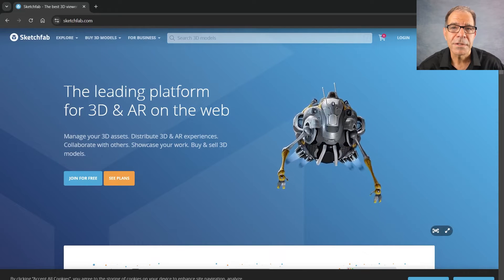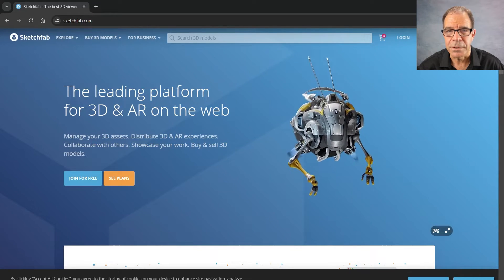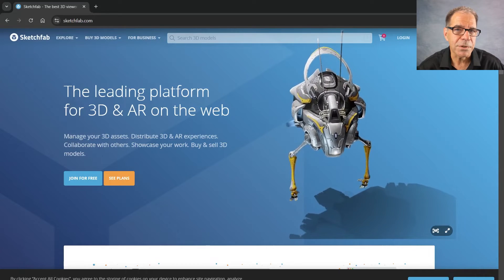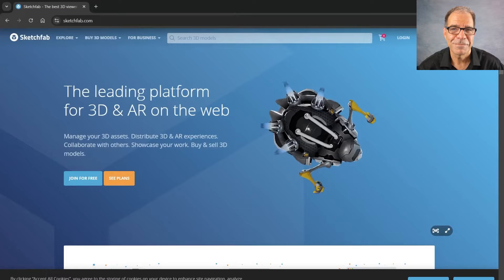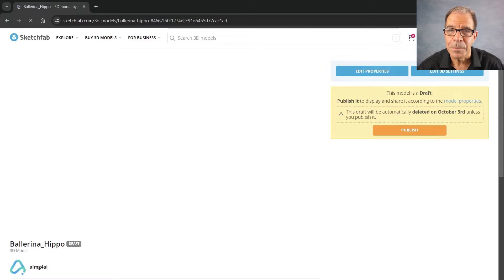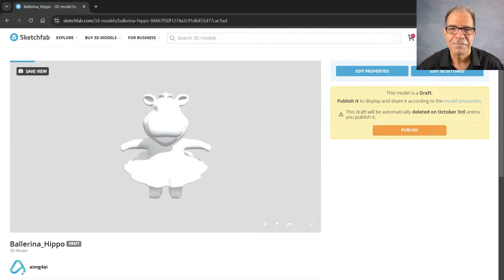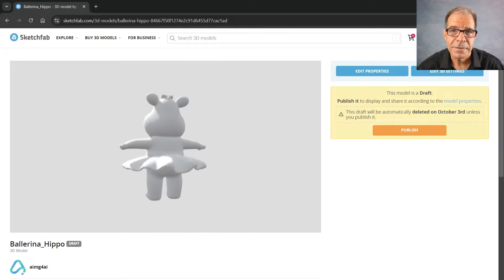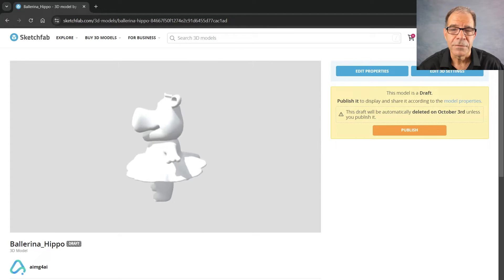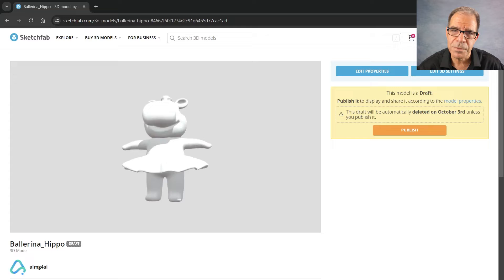Here's the Sketchfab website, which is a place where we can look at 3D objects from any angle, like this one on their landing page. I'll upload my file and have a look. Looks great, but the issue is it's very dense. This would be very complicated to animate, so it needs to be simplified.